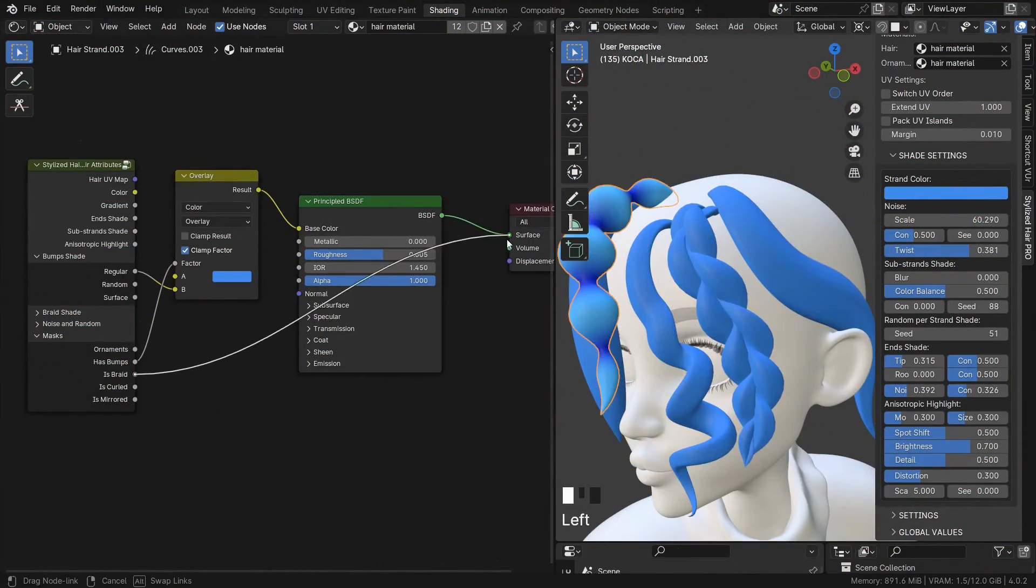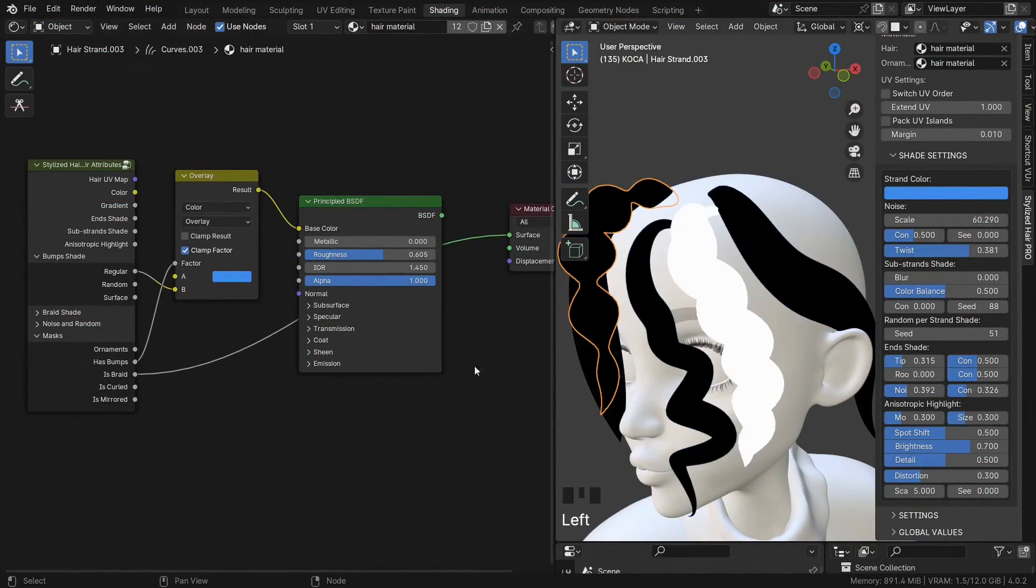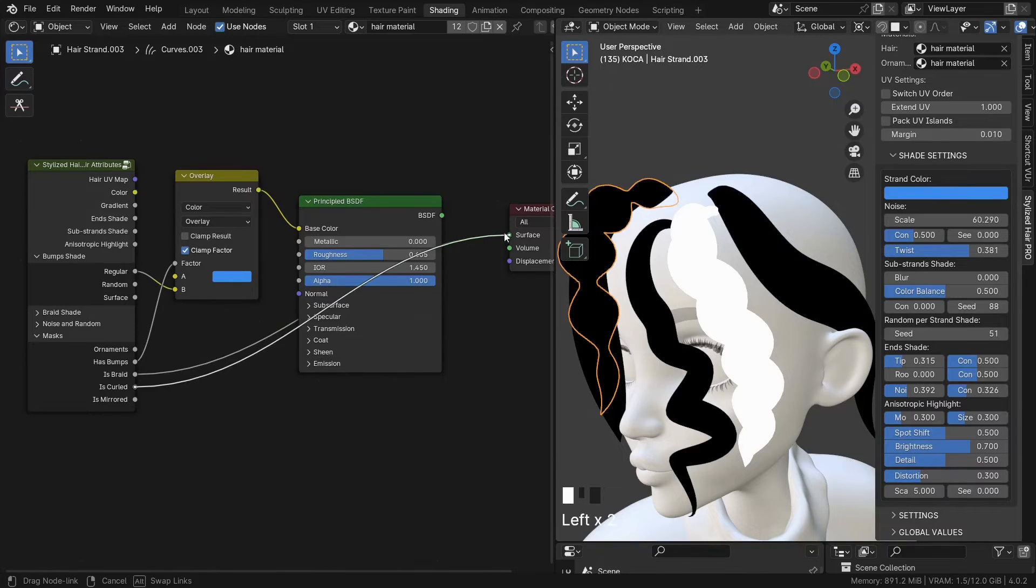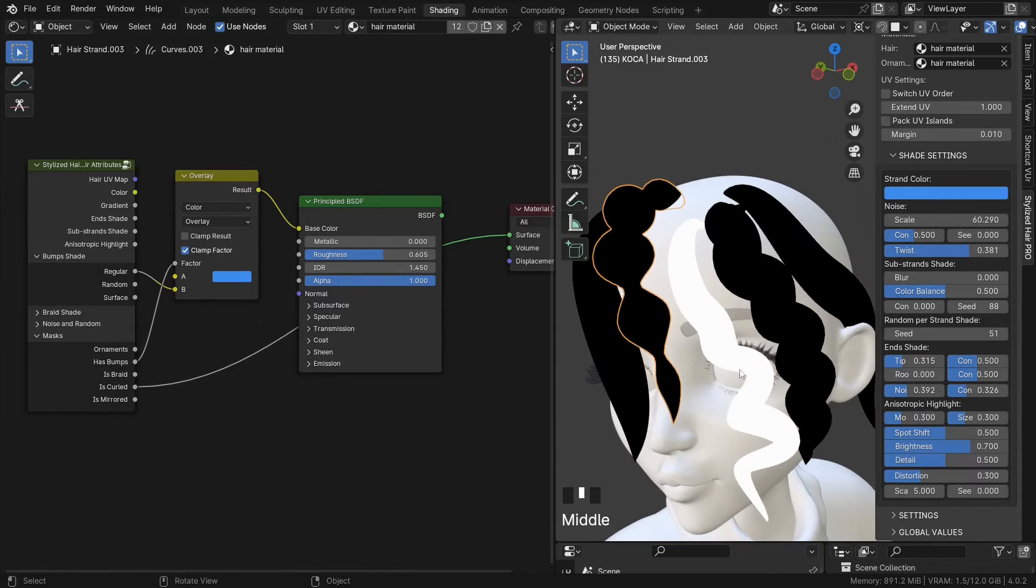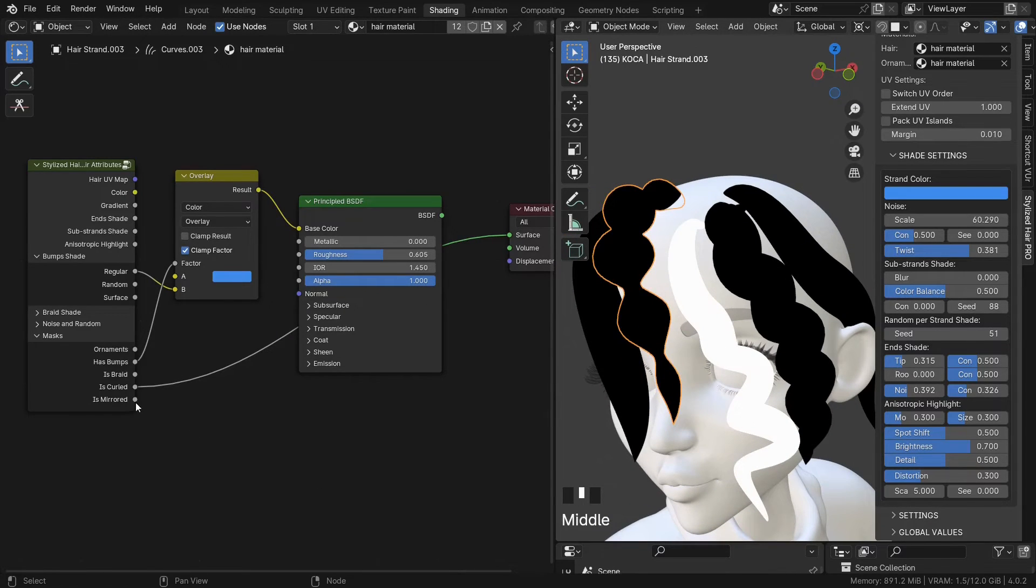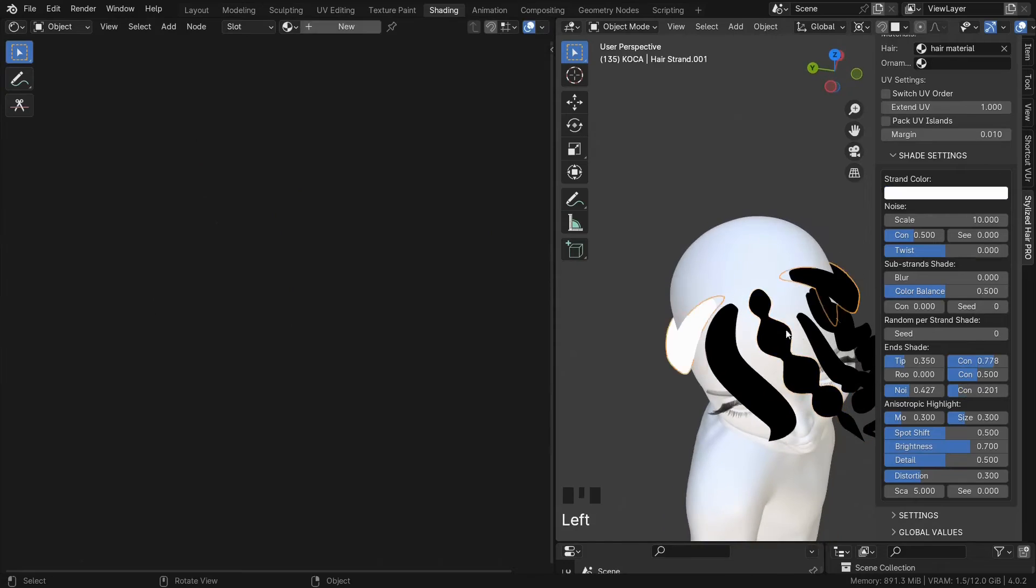In the same fashion, you can have a mask for braids, curves or any curve that is submerged.